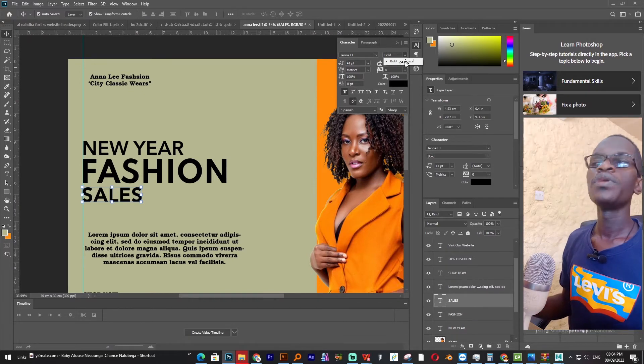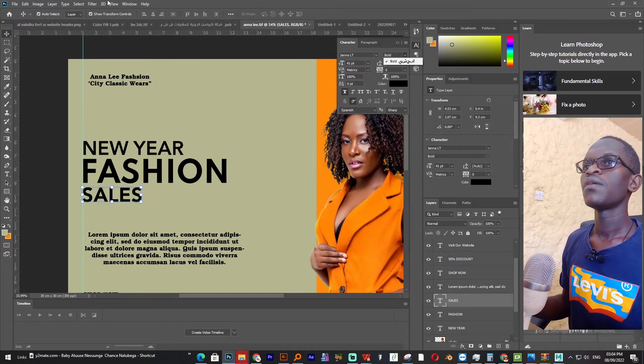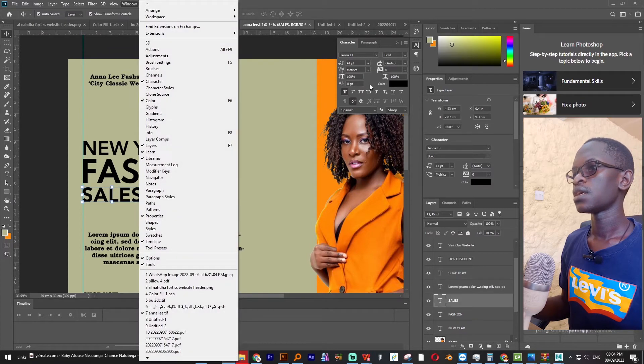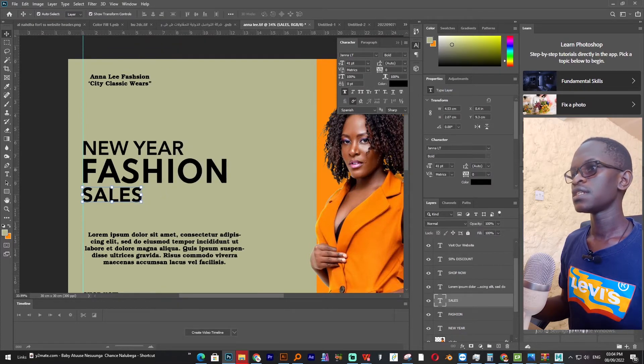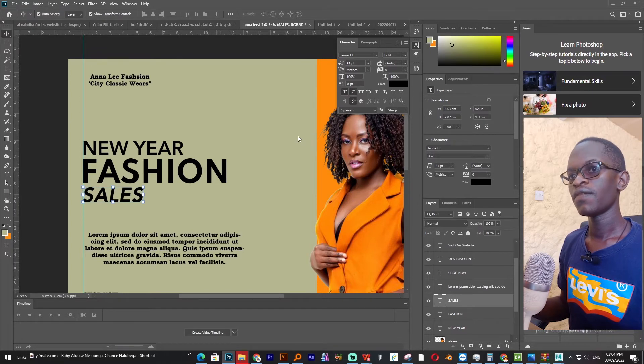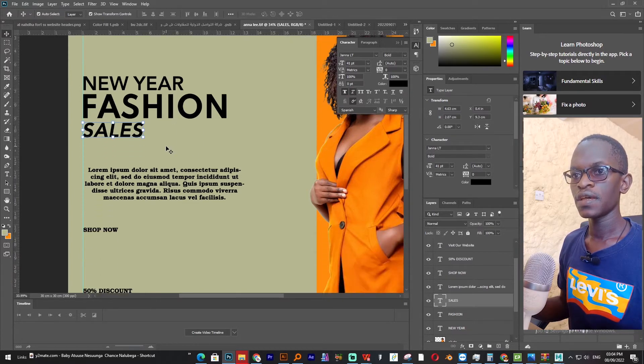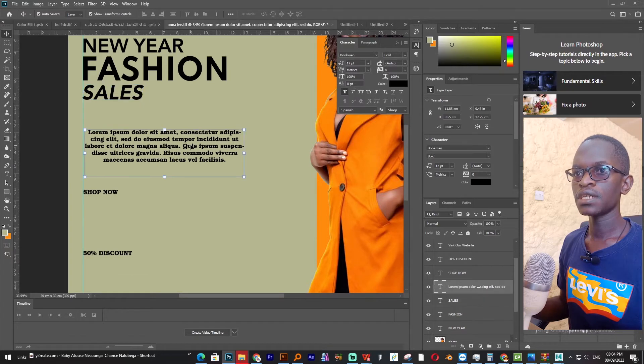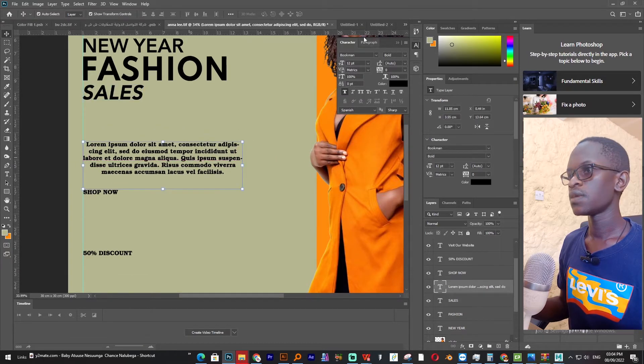So I'll come here to bring this character panel. You come to windows and then go to character. So to make this italic I'll come and select this icon for italic. So now you see it's now italic.